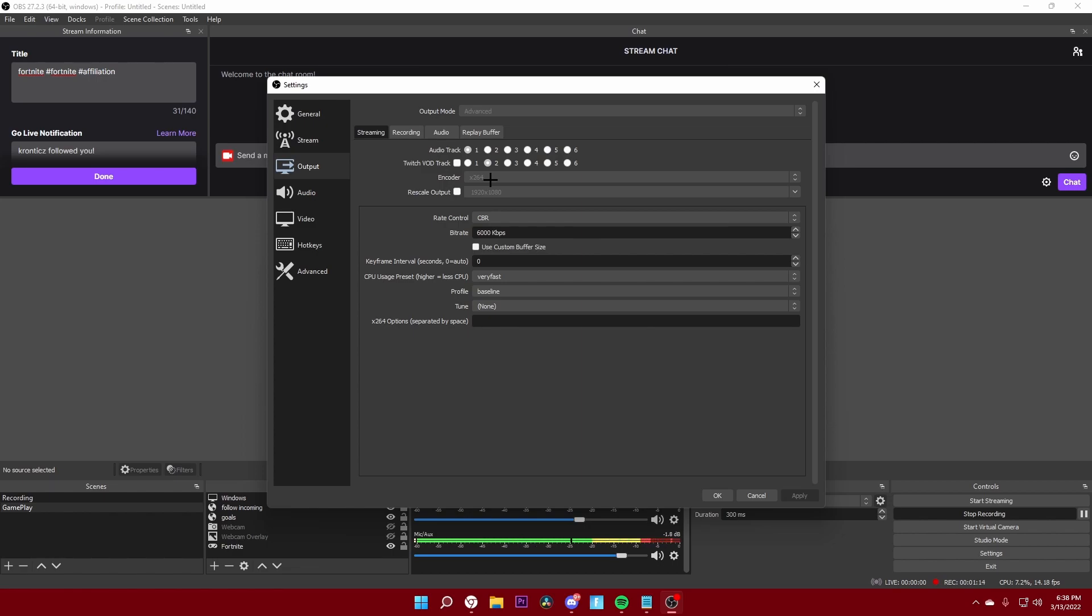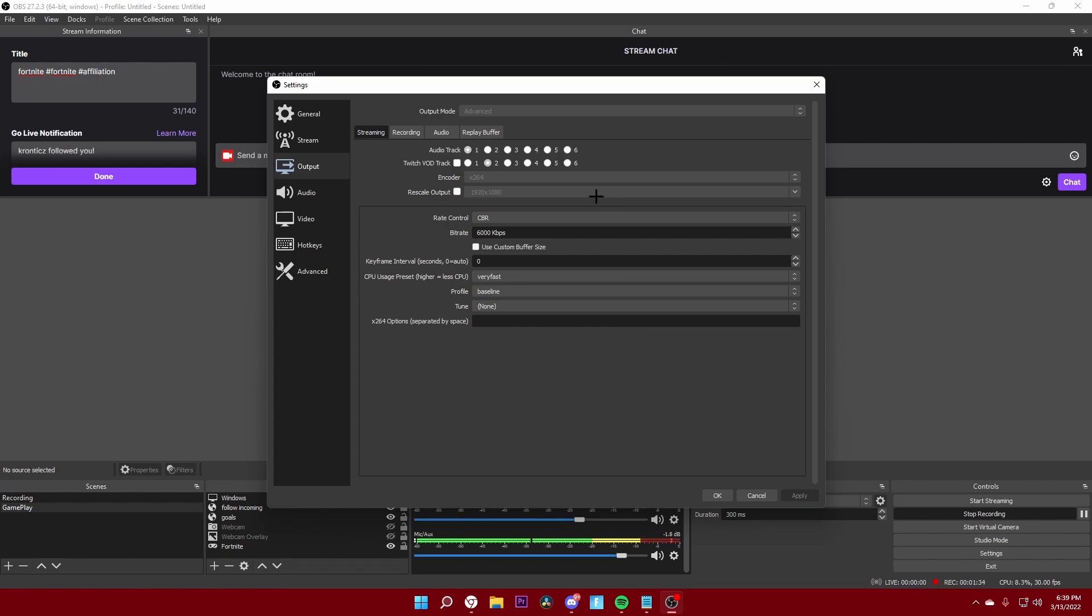Some people may have the Nvidia GeForce graphics card, so I think theirs is like NVENC or something like that. Use that personally because that would be better. But in my case I don't have a graphics card so I'm going to be using encoder x264. Rescale output just keep it at 1920 by 1080, it'll probably be default over here.